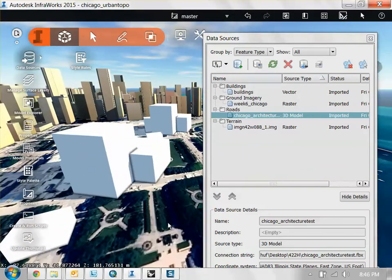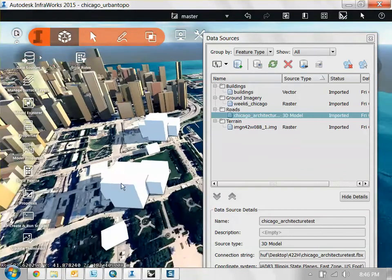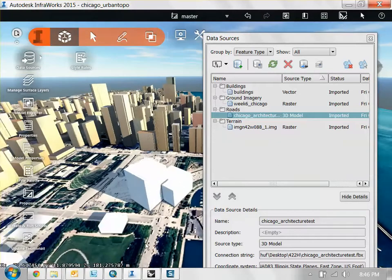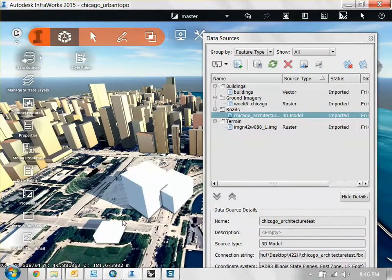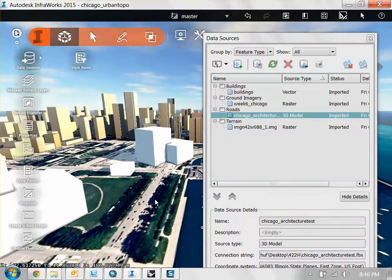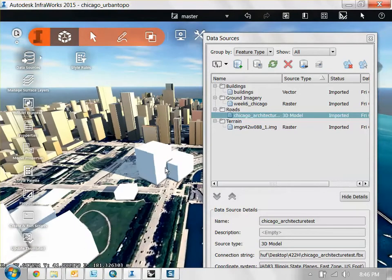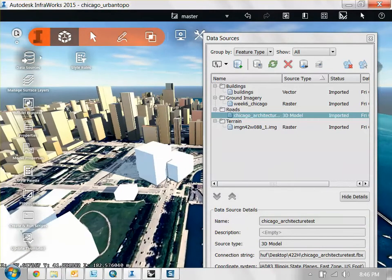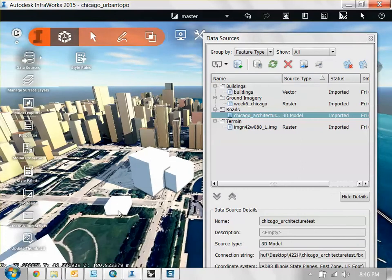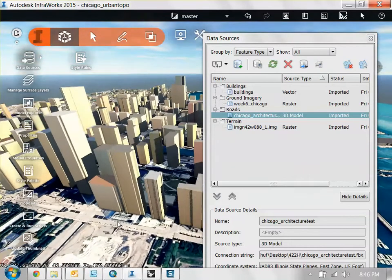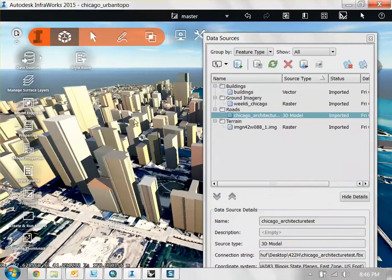OK, so good question. How do you add textures of buildings in InfraWorks? Now for buildings such as the ones you bring in from Rhino, you can't manually change this. You have to change these in Rhino.